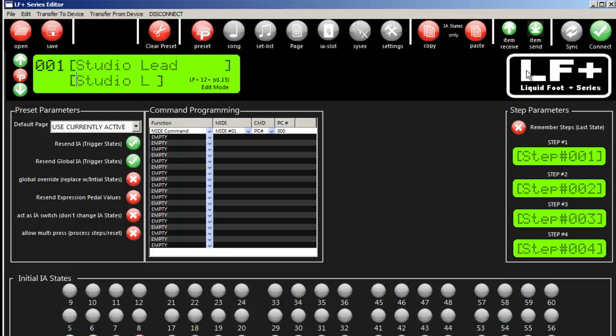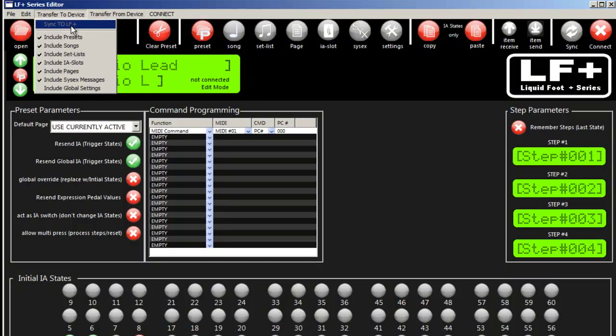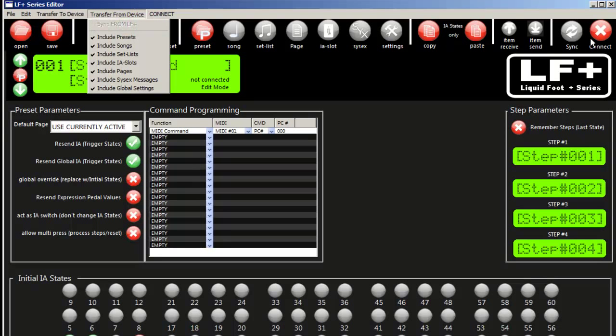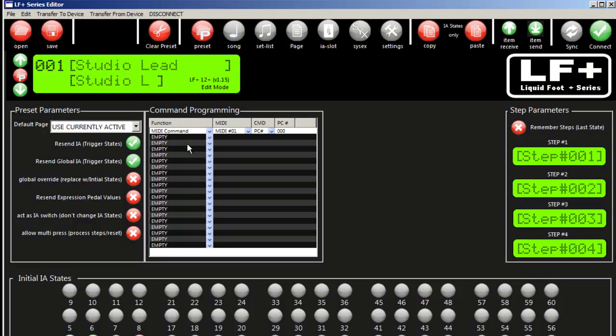Sync will take everything on your Liquidfoot and load it into the editor, overwriting whatever's there. Connect allows you to connect or disconnect. If you disconnect, these functions stop working so you won't accidentally overwrite anything. On the menus, the sync from and sync to will have changed so you can select on them as well.